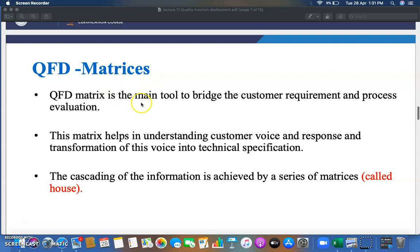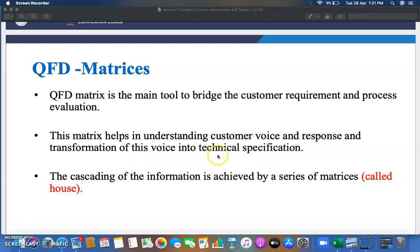The QFD matrix is the main tool to bridge customer requirements in process evaluation. This matrix helps in understanding the voice of the customer and transforming it into technical specifications. The cascading of information is achieved by a series of matrices clubbed together simultaneously, which is why it is called the House of Quality.